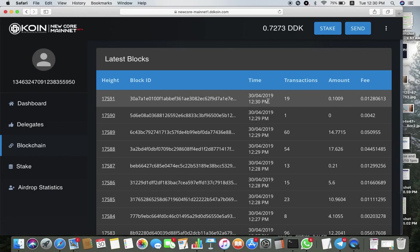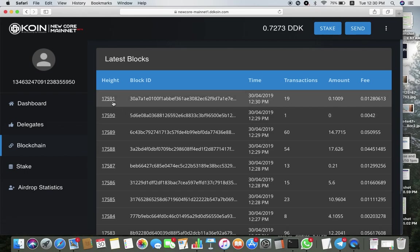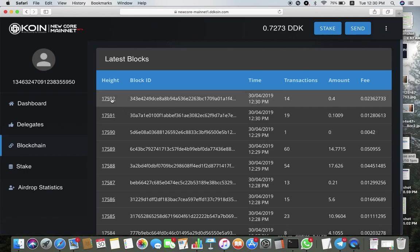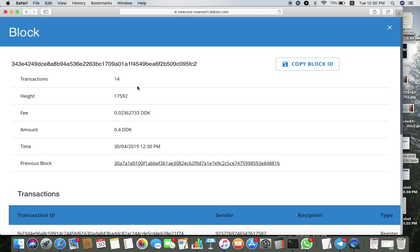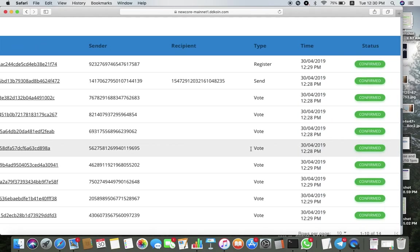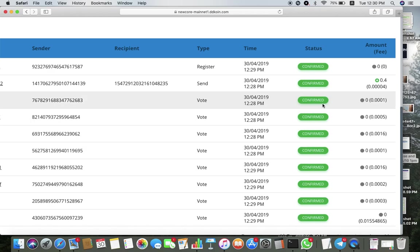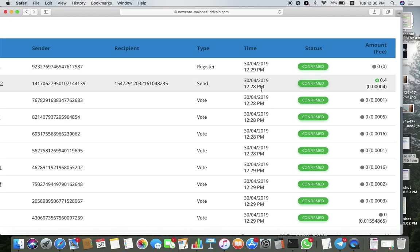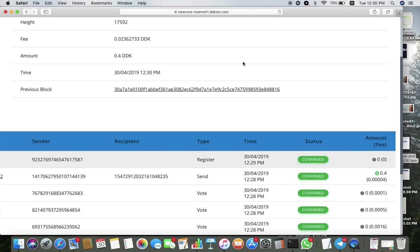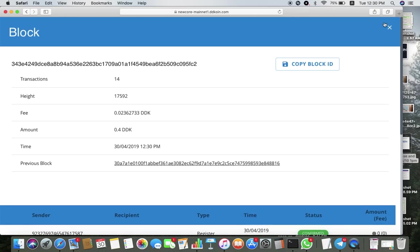If you click on that, you notice there are 14 transactions captured by this block and these are the various transactions and the fees involved as well and the time. That's how you check your transactions.